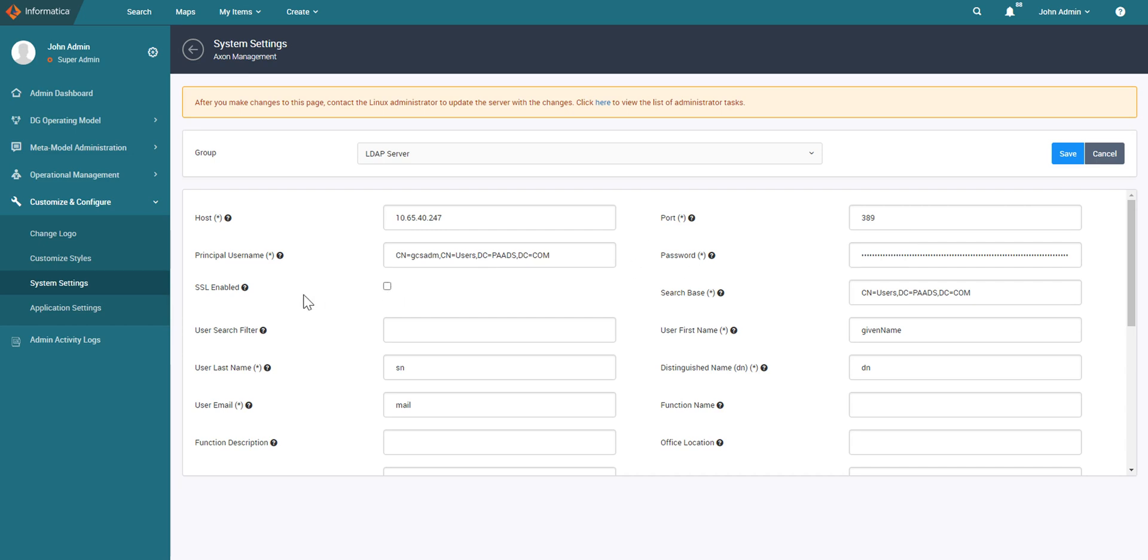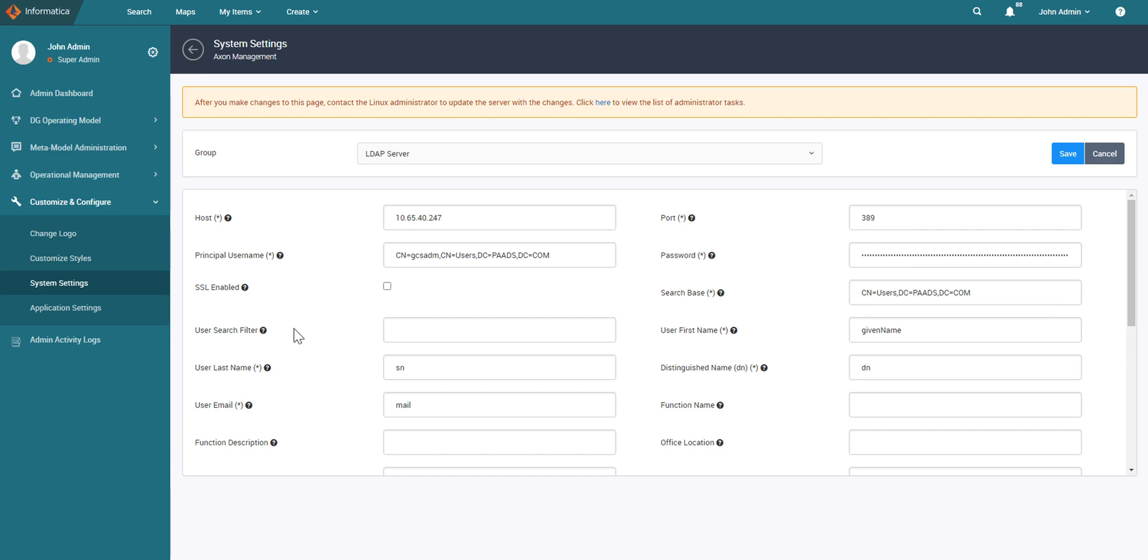Check this option for SSL enabled if you want to connect securely to the LDAP server. The search base is the root directory under which Axon will search for any user. Similarly, the search filter is the search criteria to retrieve users. So for example, if you have a group in LDAP and you want to pull all the users belonging to that group, then you can have something like this.